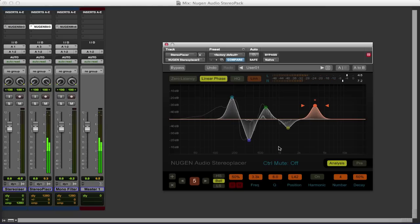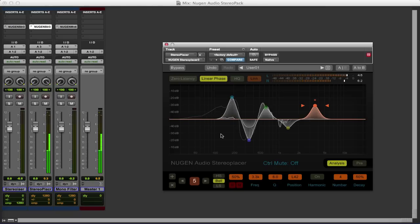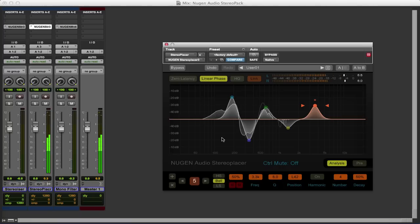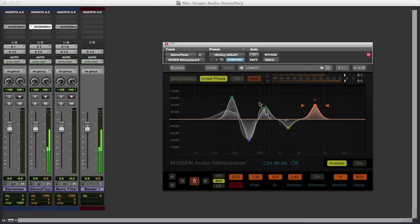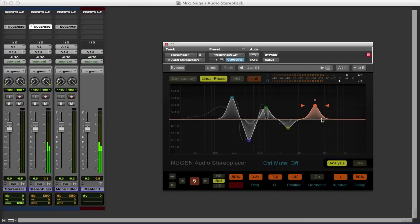And it really does enable us, especially for things like congas where you've got different notes, you can get a really nice stereo effect if you weren't able to record the congas in stereo or you want to have this additional effect where different notes come in different parts of the stereo image.